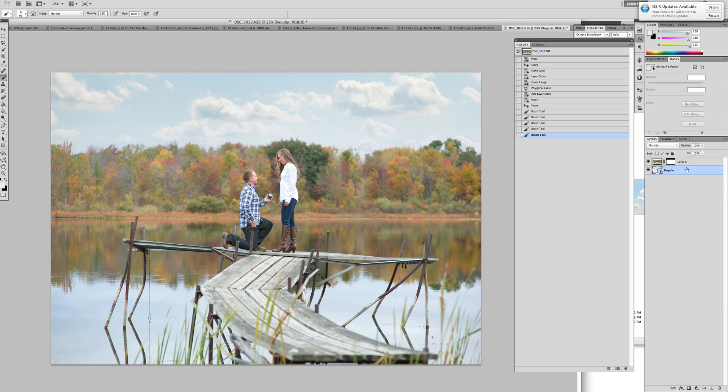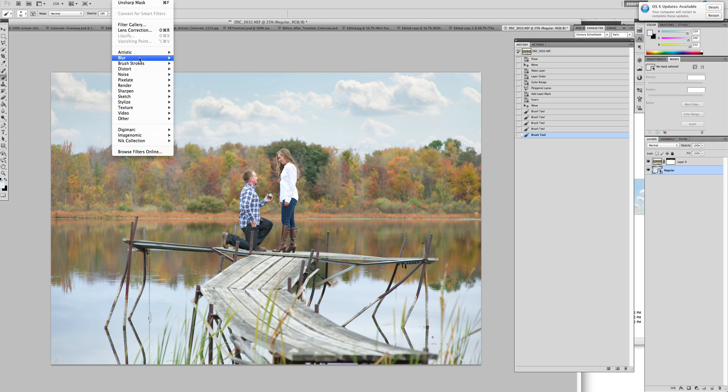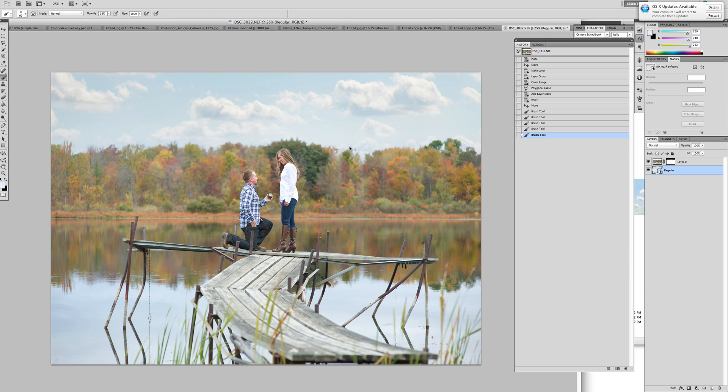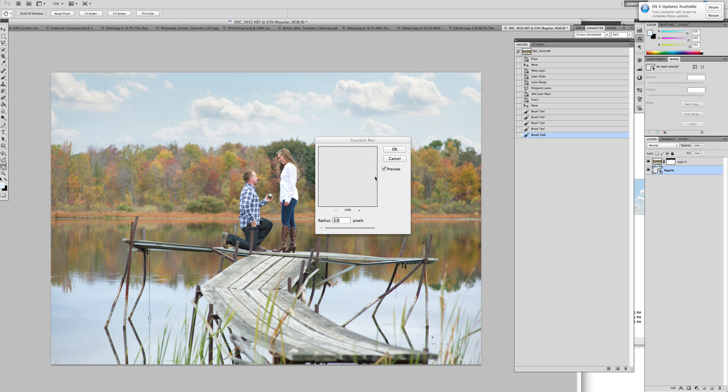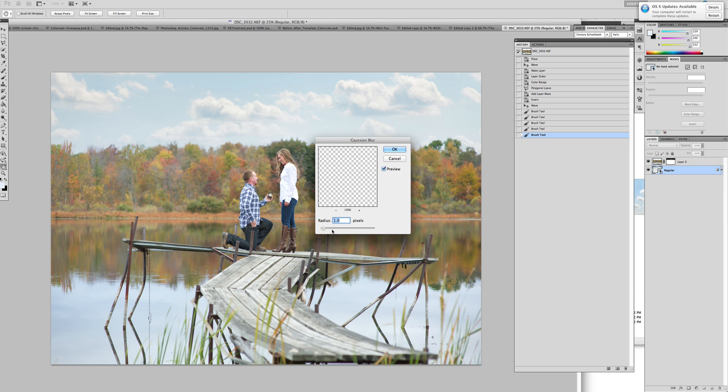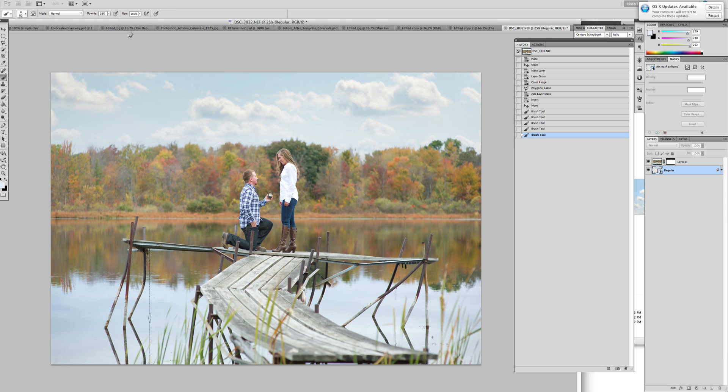One other option that you have is to go over to your filter. You can click on the Gaussian blur. Sometimes clouds have a nice blur and turn up that blur to give it a natural feel. So part two, I will show you how to make some other changes. Thank you so much for watching.